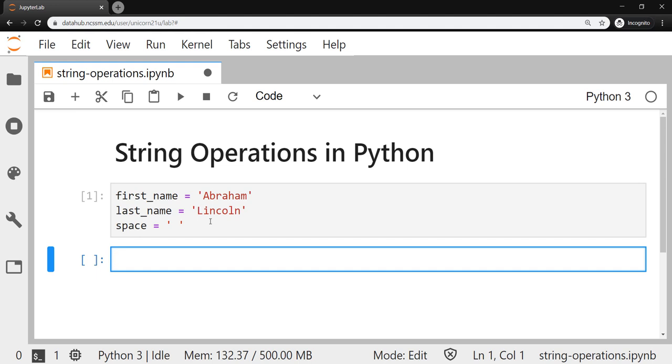One thing to notice is that none of those were actually printed out to the screen. There are no calculations done. So unlike when we do operations with numbers in Python, when you assign values to a variable, none of that gets printed to the screen. So if I wanted to print some output, I would need to use a print function.